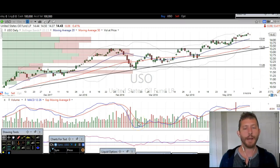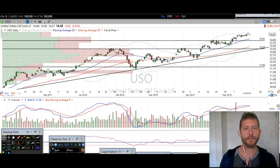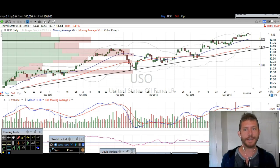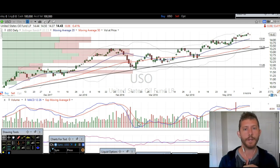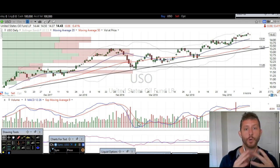Hey everybody, thanks for stopping by thetradinganalyst.com. This is Taylor and we're going to take a look at the oil daily chart here via USO. I'm going to give my analysis, my thought process, and go over exactly what I'm seeing on the chart and some specific levels that I think you really need to pay attention to in the short term and in the long term on oil.